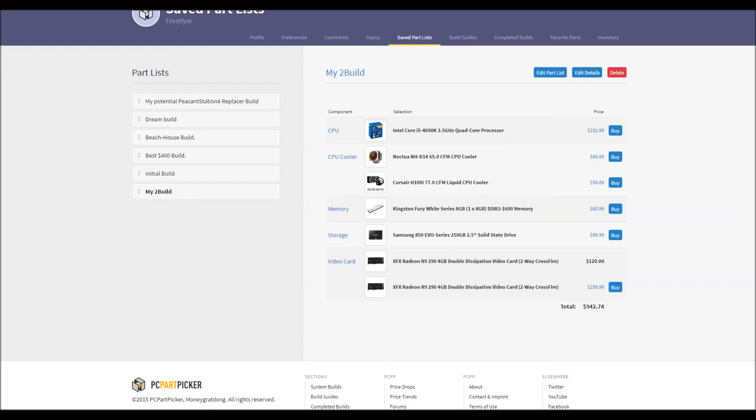And if you sell your old GPU along with your old CPU, the 4440, you can effectively negate the costs of the second 290 altogether.